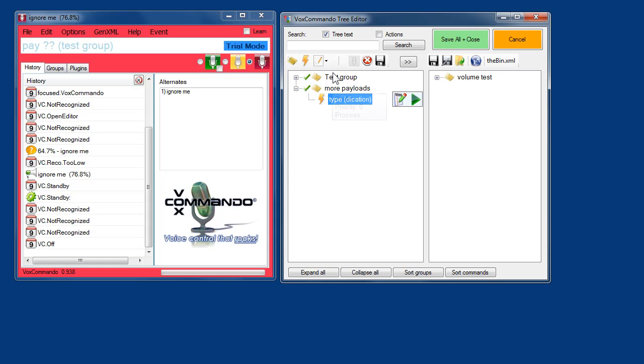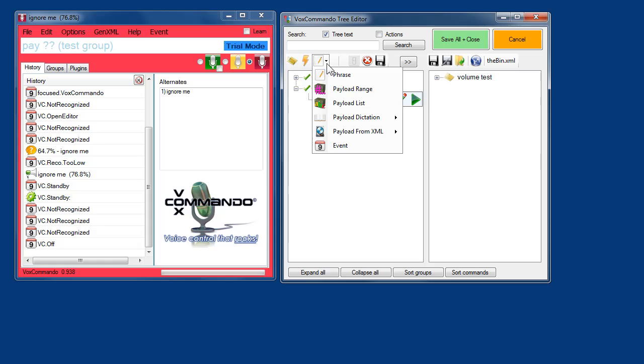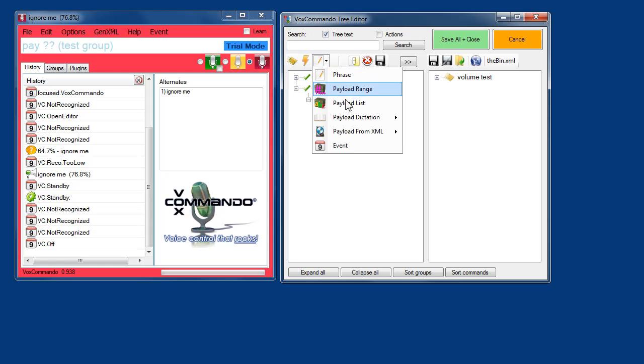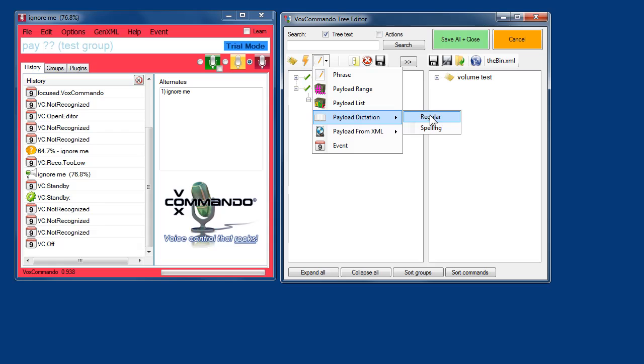I'm going to create a phrase type, and then I'm going to add the payload dictation regular. What this does is, it allows us to speak basically for as long as we want. When it detects a pause in our speaking, it'll stop. And whatever we said will be returned as the payload.